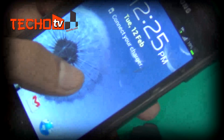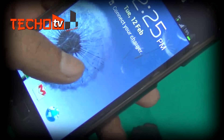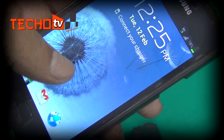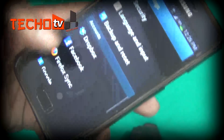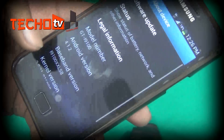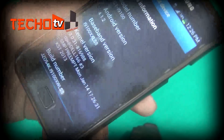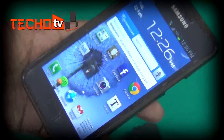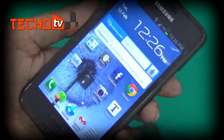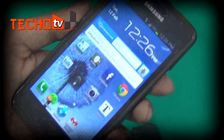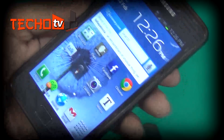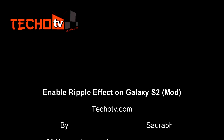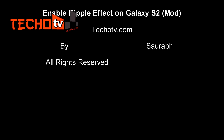Just tap anywhere on the lock screen and you can see the ripple effect. Cool, isn't it? No errors at all — everything is working fine. Our firmware is the same as it was before. This is working proof that ripple effect can be fully activated and enabled on your Android phone running JellyBean firmware with this particular mod. Thank you for watching. For more videos, subscribe to our YouTube channel and keep watching us.